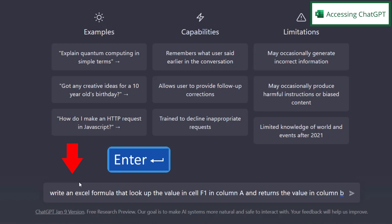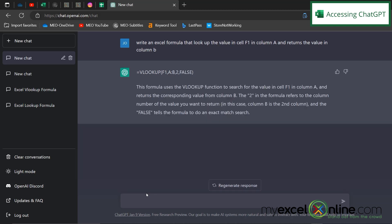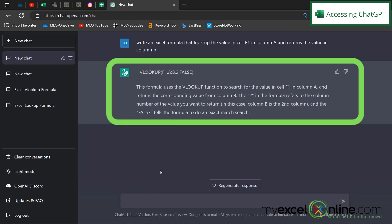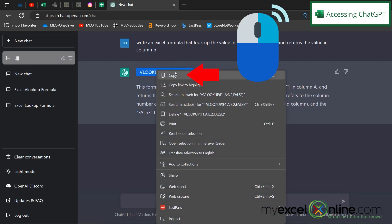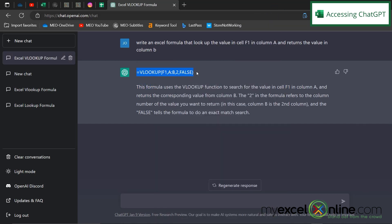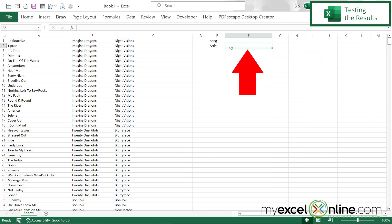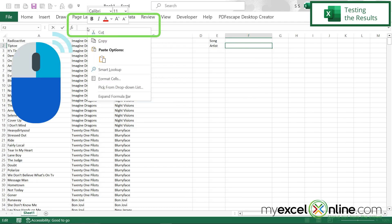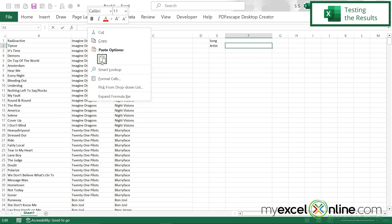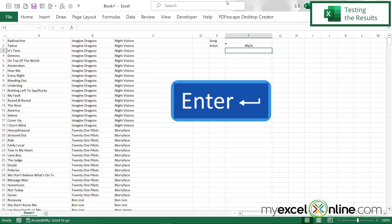I can see that ChatGPT has attempted to write a formula right here, and also gave me a description of why this formula was chosen. So, let's highlight this formula and right-click and go to Copy. And Alt-Tab back to Excel, and go down here to F2 where the artist's name is going to be. Go up here in the formula bar and right-click and go to Paste. And now, I'm going to hit enter.